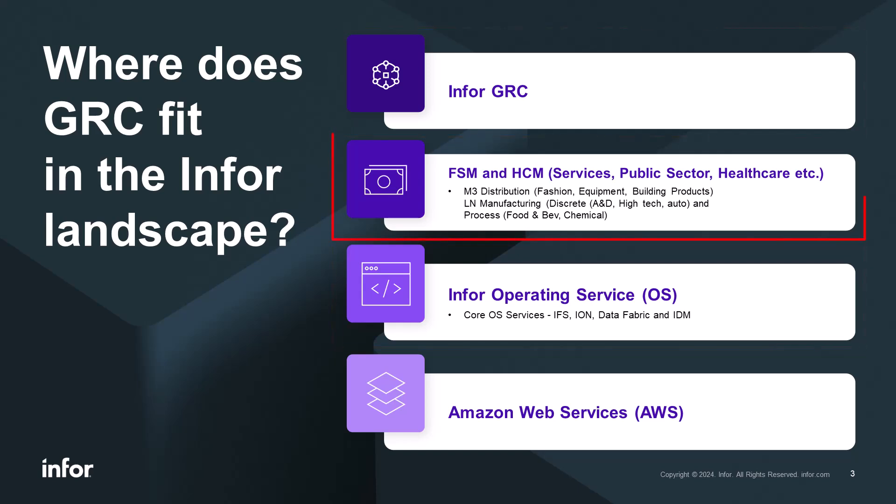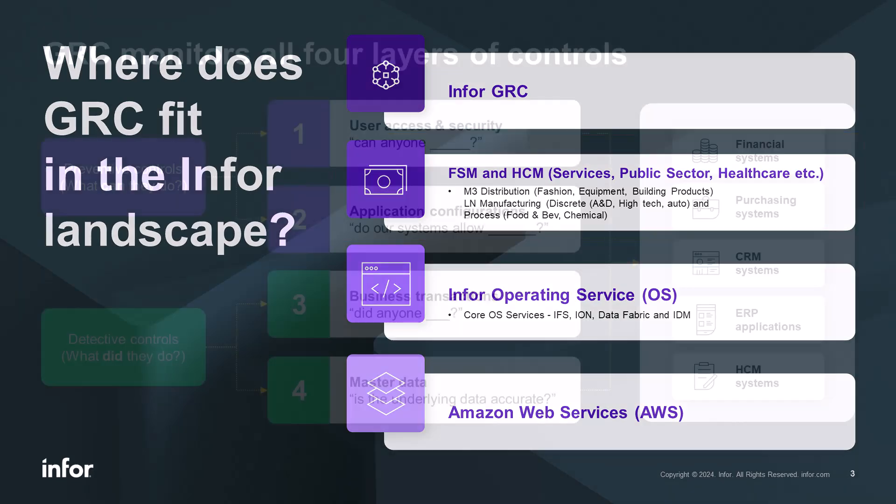GRC is purpose-built for INFOR ERPs with out-of-the-box systems, SOD rules that jumpstart implementation as well as the integrations back to those ERP systems.